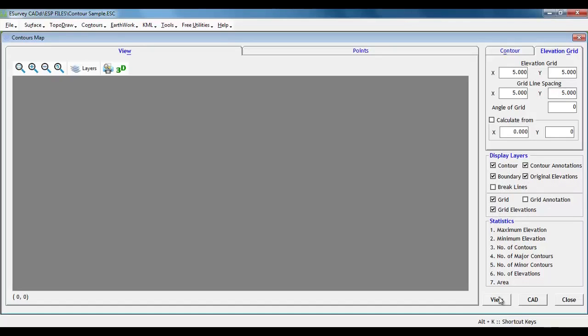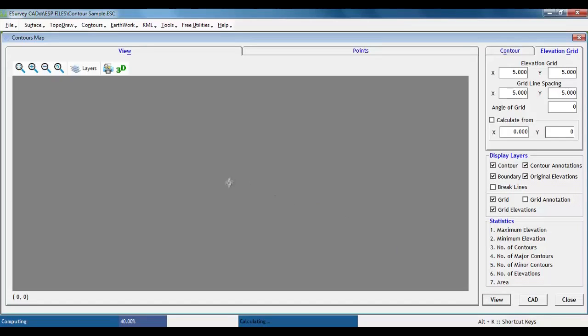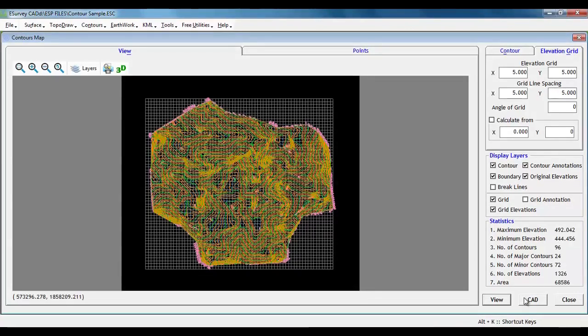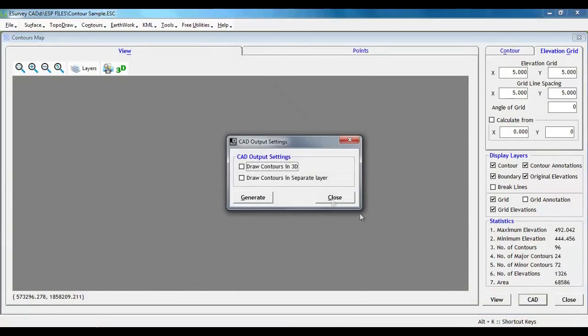Now by clicking on view button, contour map will be created, which can be exported as a CAD drawing by clicking on CAD button.